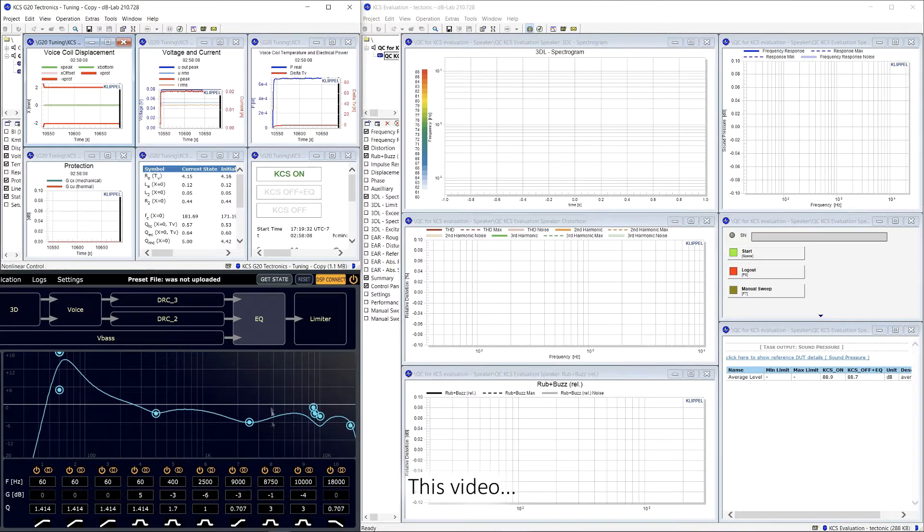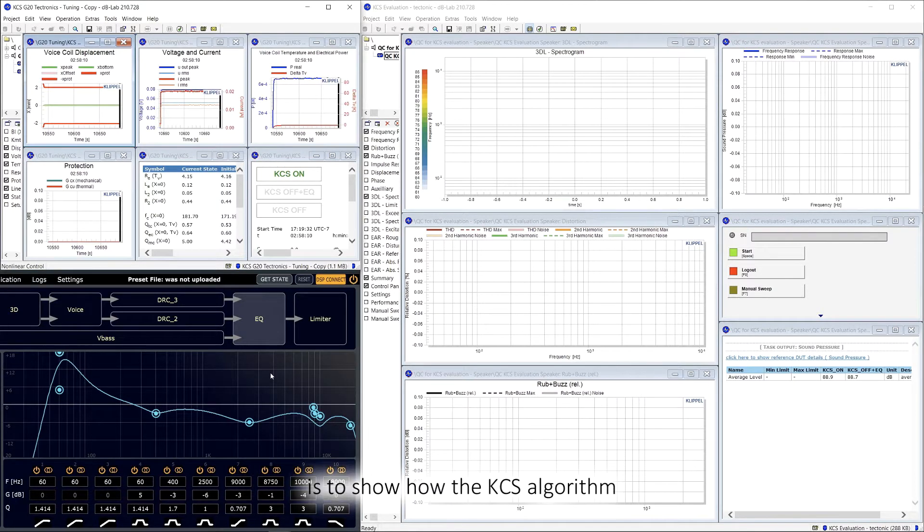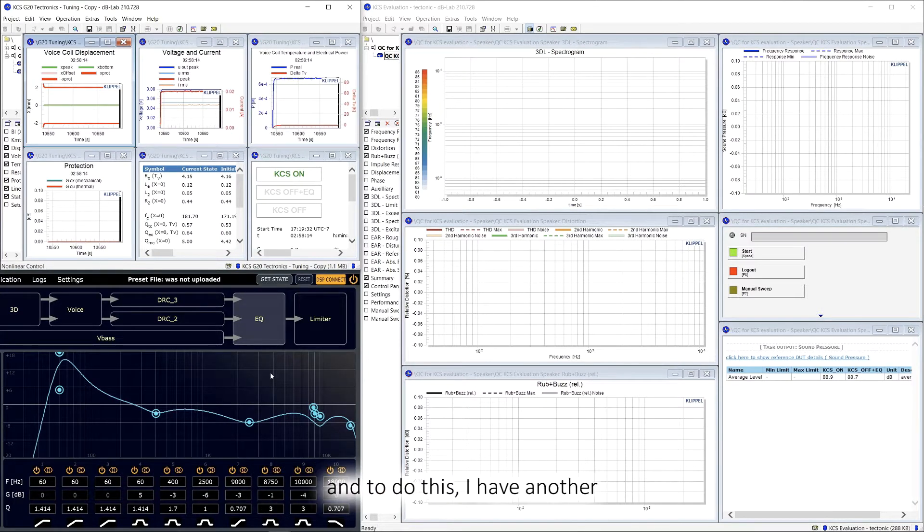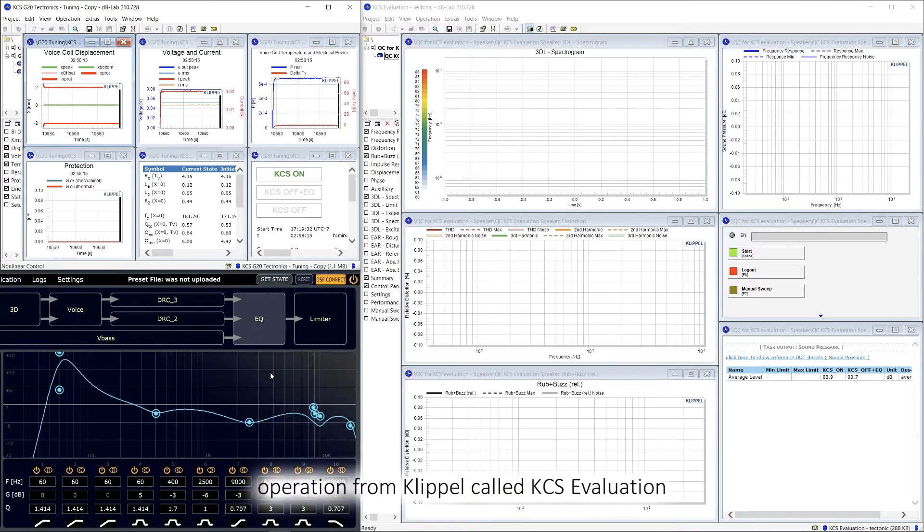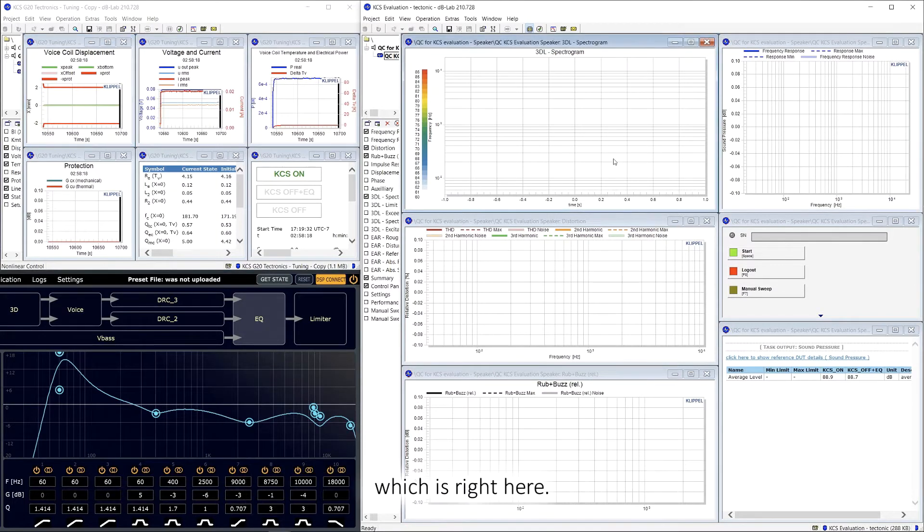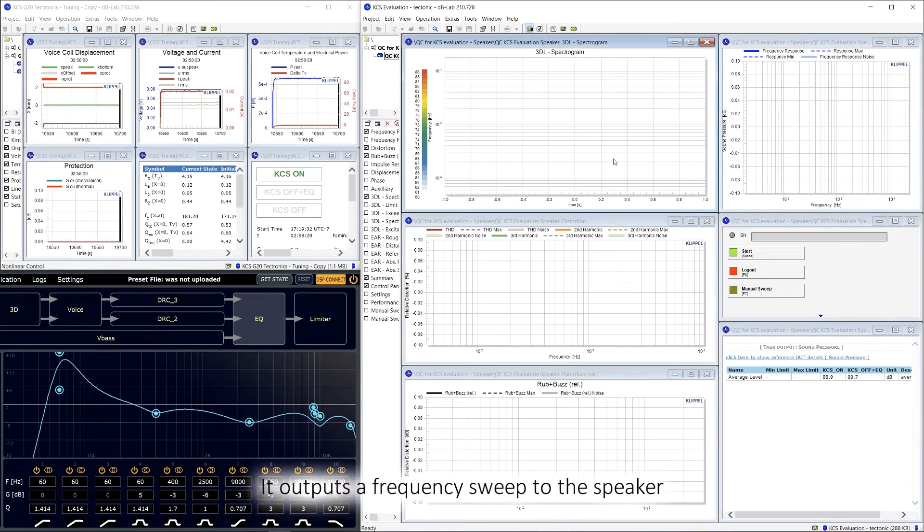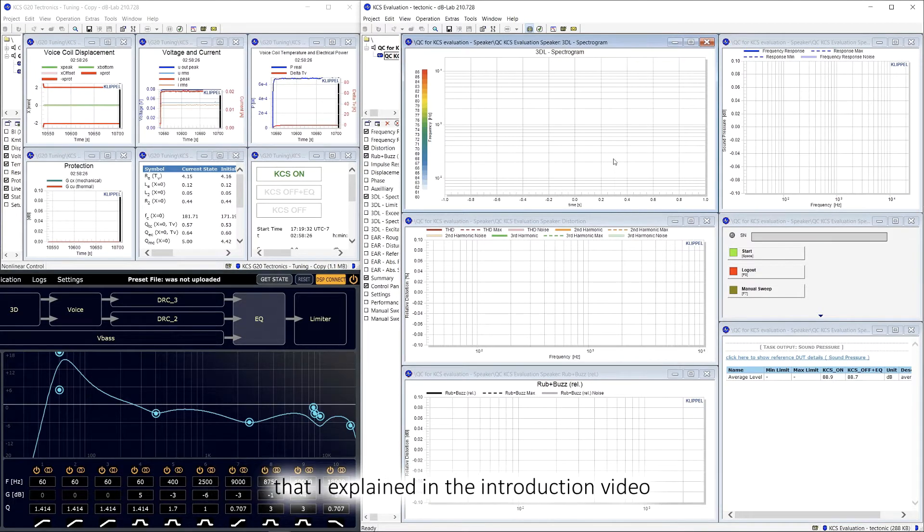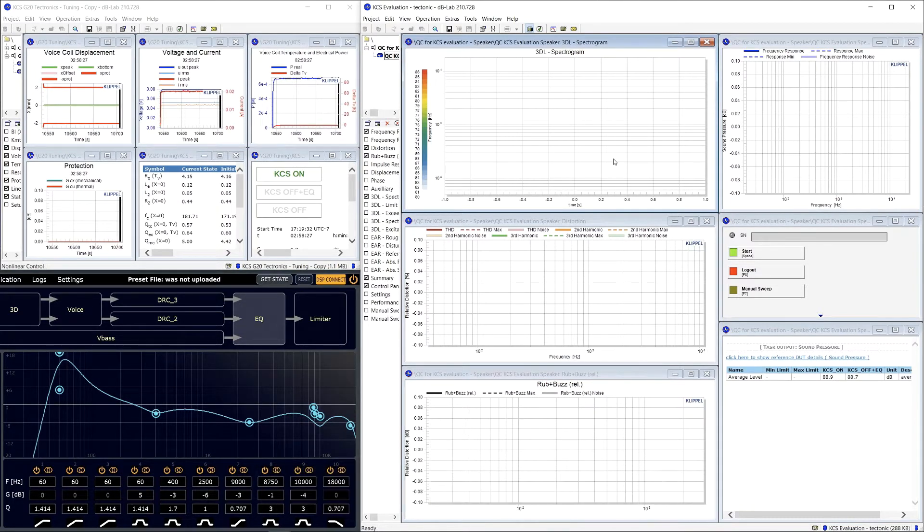This video, or this portion of video, is to show how the KCS algorithm can suppress nonlinear speaker distortions. To do this, I have another operation from Clipple called KCS evaluation, which is right here. It outputs a frequency response to the speaker and measures the output using a microphone setup I explained in the introduction video.